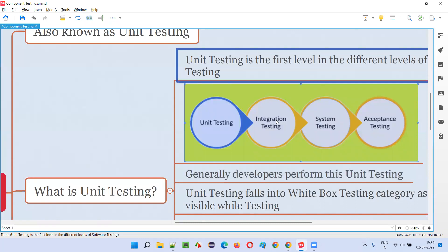In white box testing, the code is visible, accessible, and testable by developers. Developers will perform unit testing, which is nothing but component testing, and also integration testing. System testing is generally done by software testers, who test the entire functionality of the application as a whole using the visual graphical user interface. Developers test component testing and integration testing by using the code they have written for building the application.